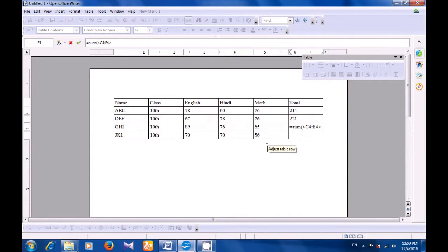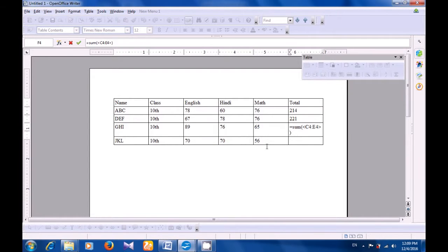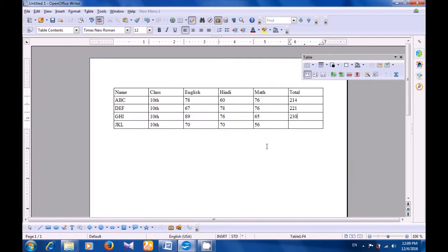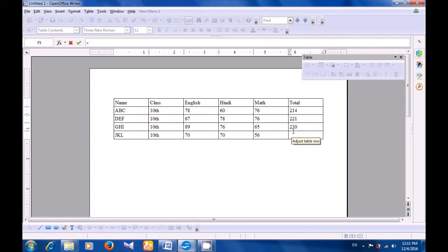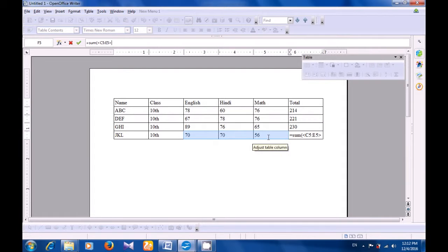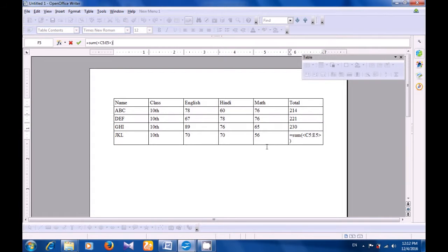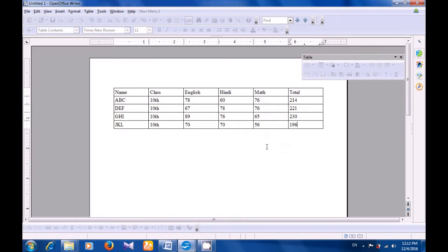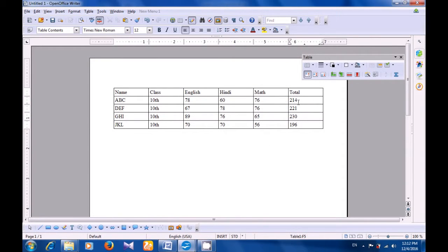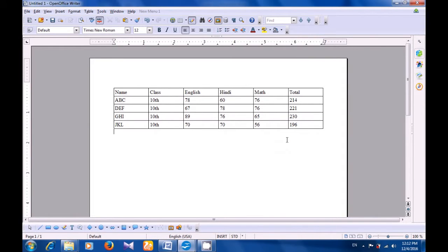Once again for the fourth student in the last cell of this table, we need the total of their marks. So we click there — we are repeating the same function. We have to type equal to, then SUM, bracket open. Select the marks 70, 70, and 56. Press Enter and you get the total of all the marks now. This is how the correct answer is. You can check your answer against this and correct it also.